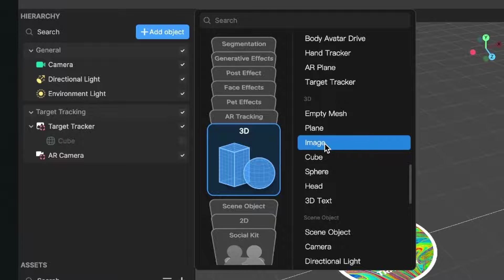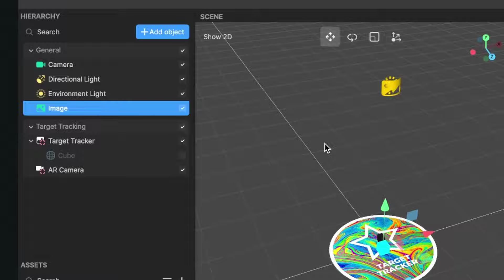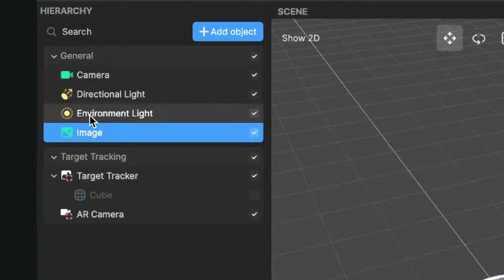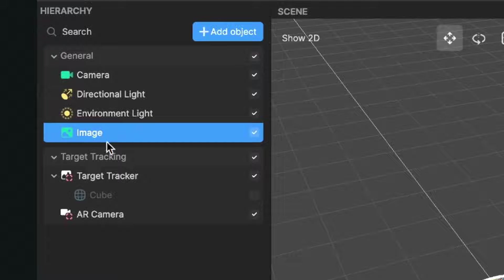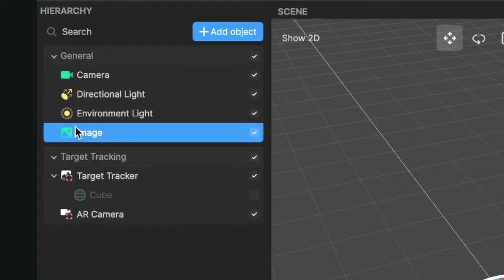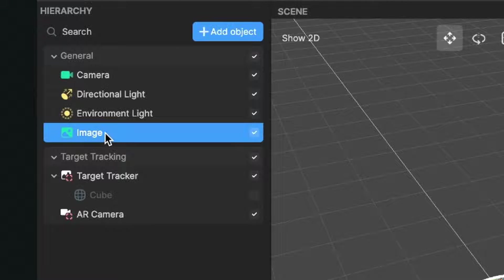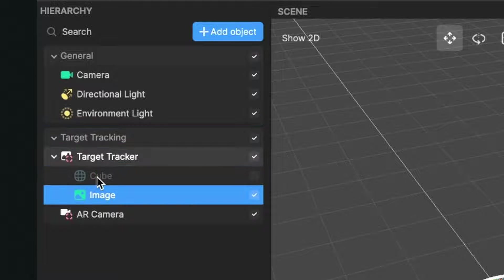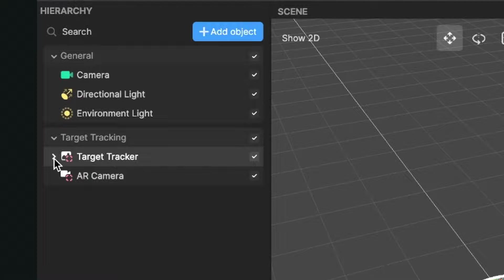So I click on Image. Now the image is under the General panel, but we want it inside of our Target Tracker. So let's just drag and drop this image into the Target Tracker so it disappears when you click on this little arrow at the Target Tracker.